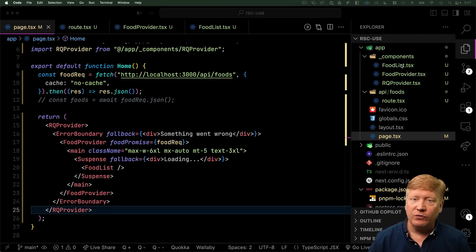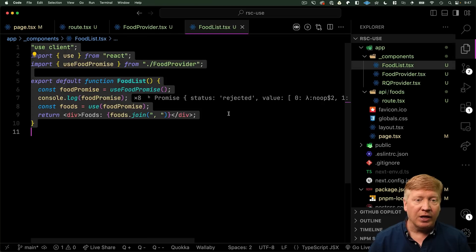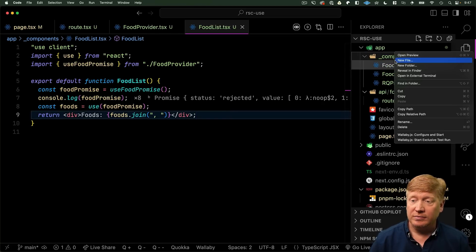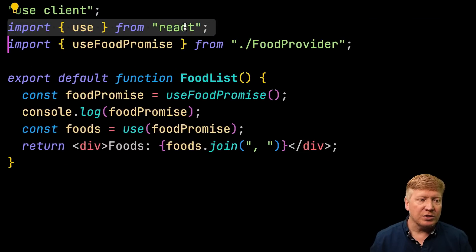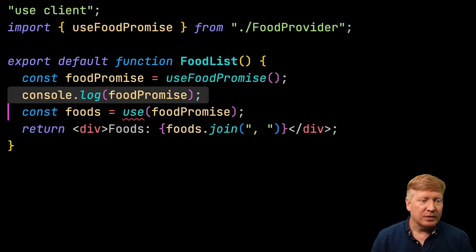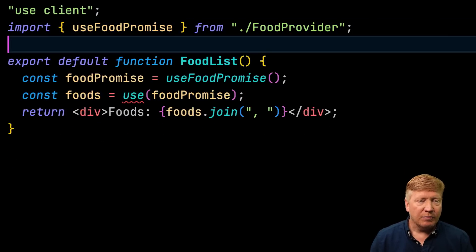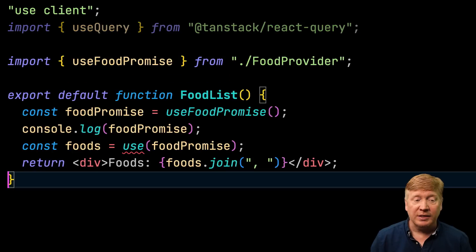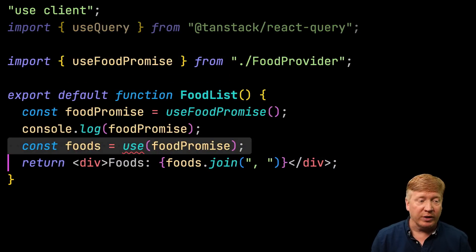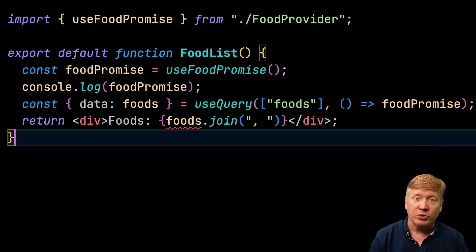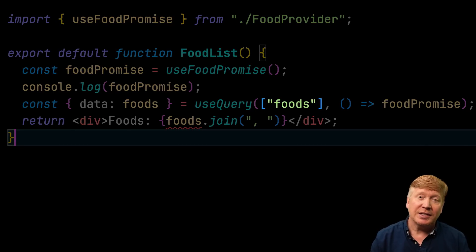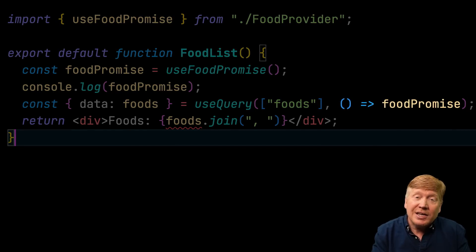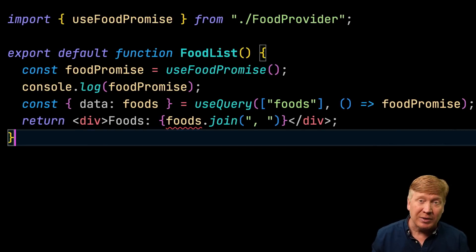Now, let's go take our food list and make from it a React Query food list. So, we're not going to use use. Don't need that console. What we do need is use query. And then down in food list, we'll replace use with use query. So, you've got to give use query a query key, in this case foods, and then a function to call to do the query. In this case, we're just going to give it a function that returns that promise.